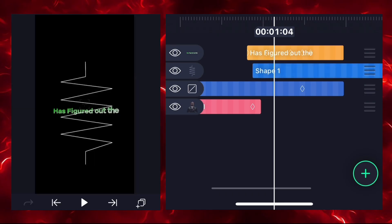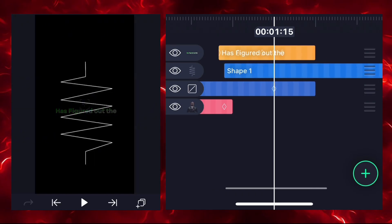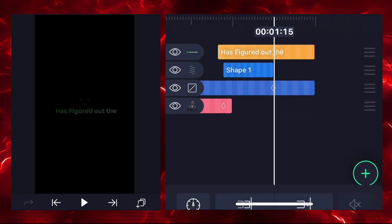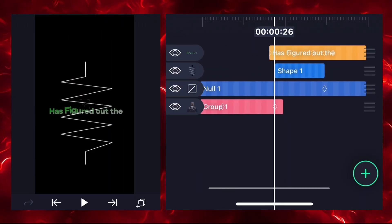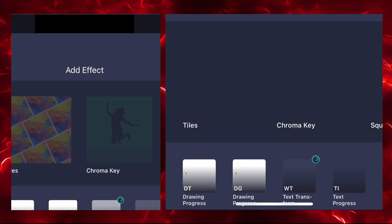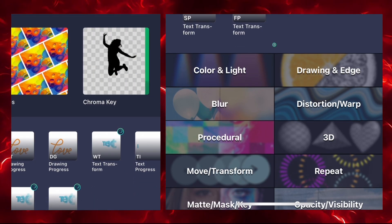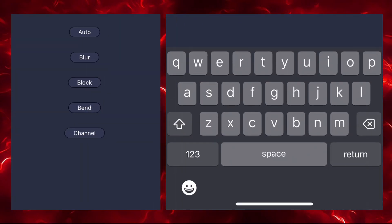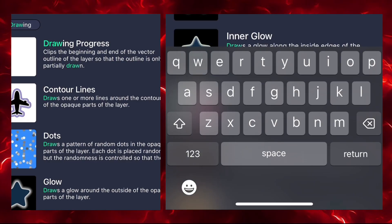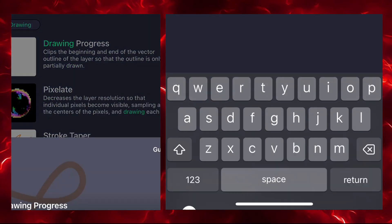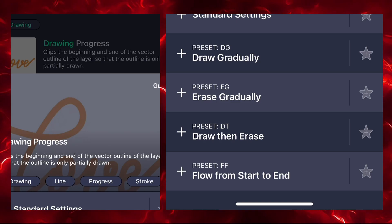The shape layer is too long so adjust and trim it. Now add an effect to the shape layer — go to effects and search 'drawing progress'. After searching, you can see the draw gradually preset. Select it and add it directly into your shape layer.